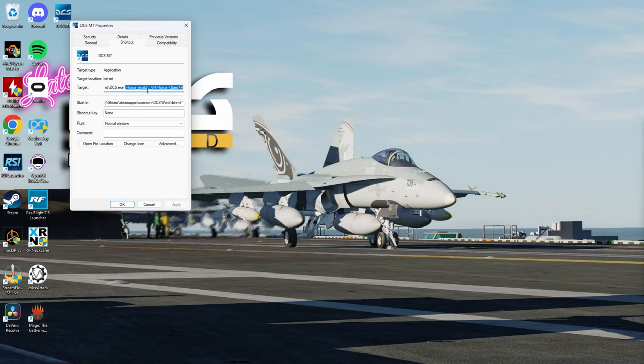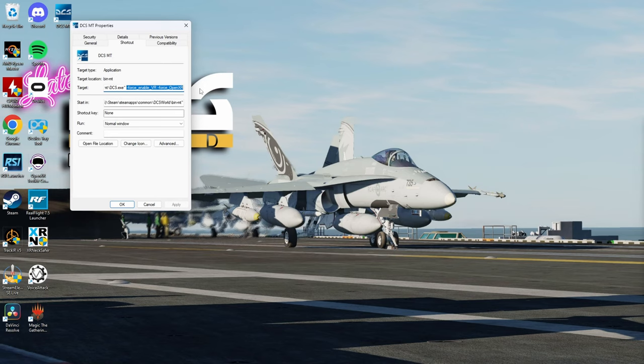Now we're going to need to add this command line under Target. It's double dash force underscore enable underscore VR double dash force underscore openXR. Then you're going to have to hit apply and OK.